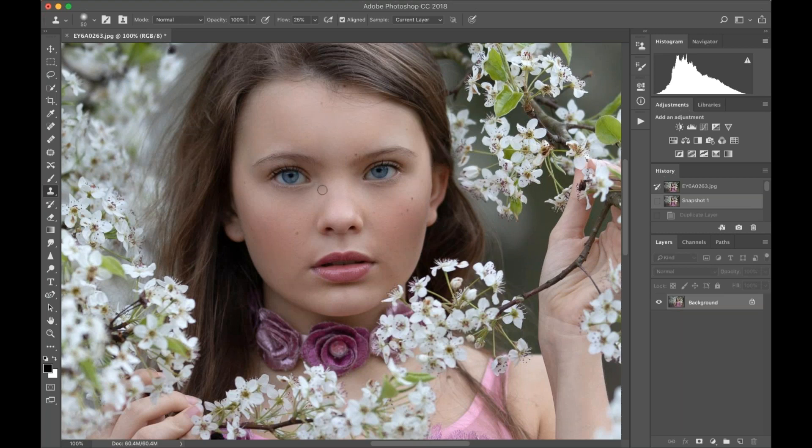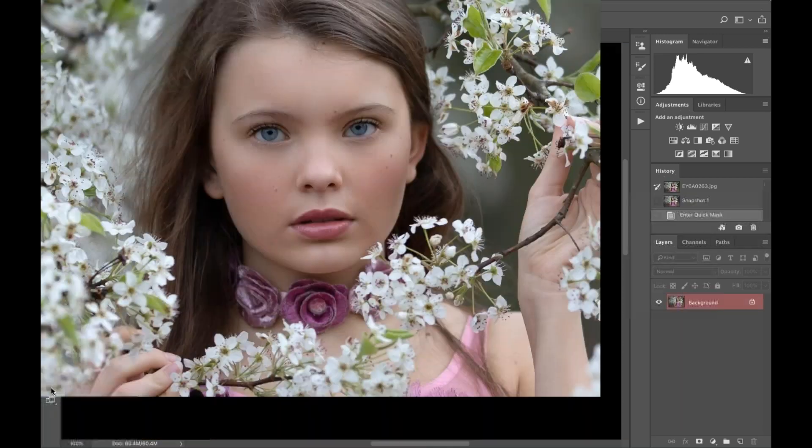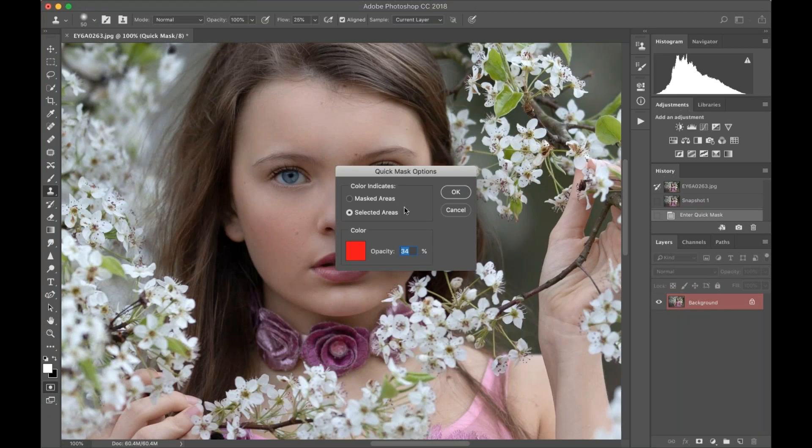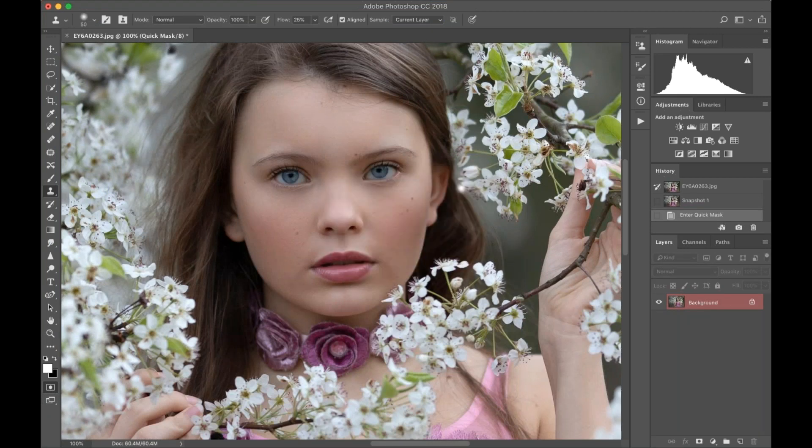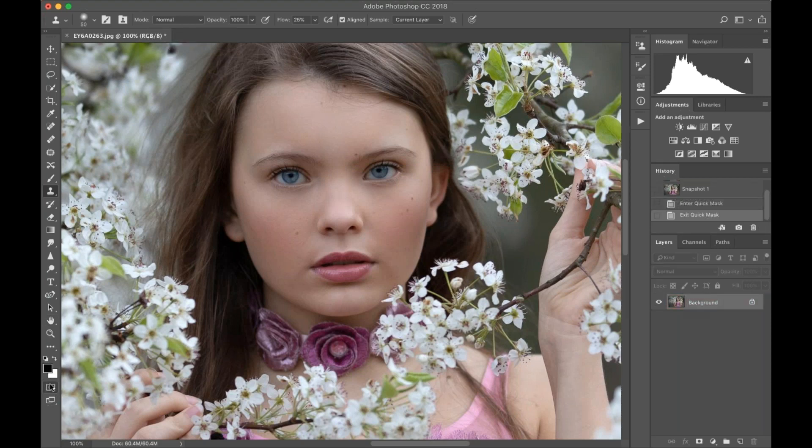Once again, remember the very first thing you want to do is check your Quick Mask Mode by just double-clicking that. It should be set to 'Selected Areas'—just hit OK. You're going to leave it at that for the remainder. There's no real reason to unselect the Quick Mask Mode.